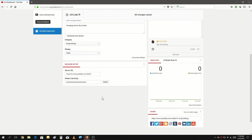The most important setting here is the Stream Key. Try not to expose it too often, because if anybody has access to your YouTube channel they could misuse it. So be careful with this.